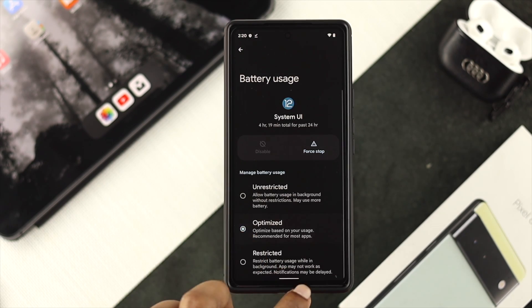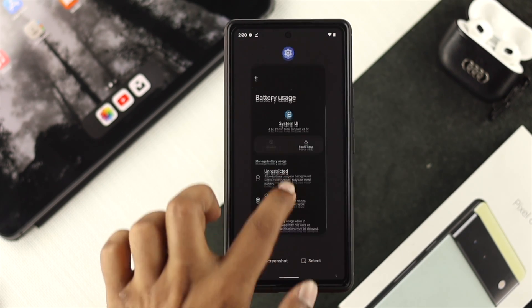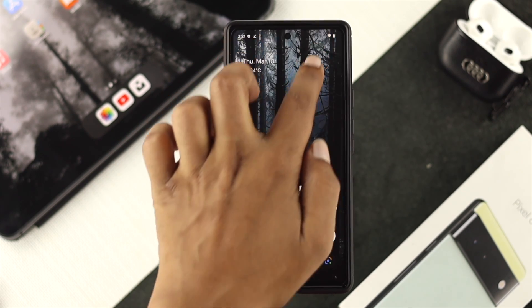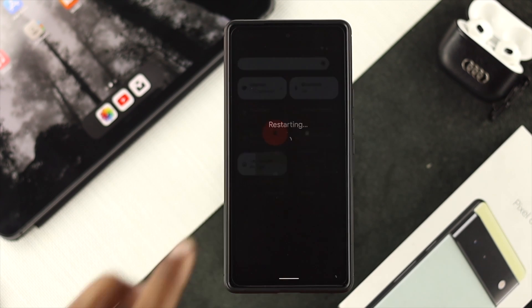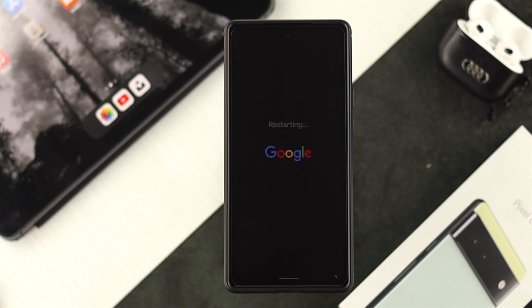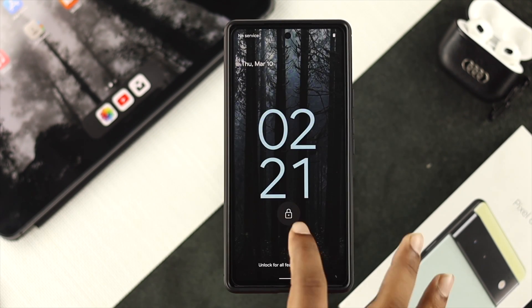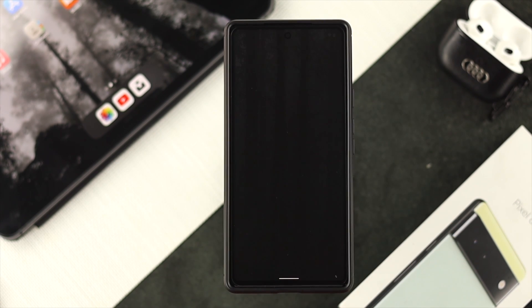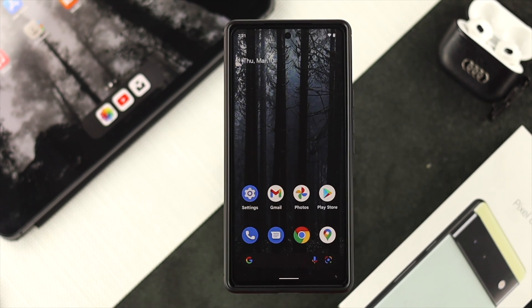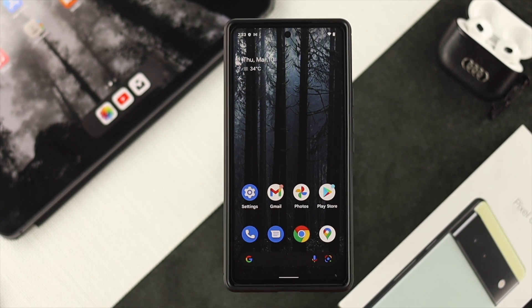After optimizing your device, go ahead and restart your device to solve the problem. After restarting, if you still have the same problem and your dark mode feature is still not working, then check out the next fix.